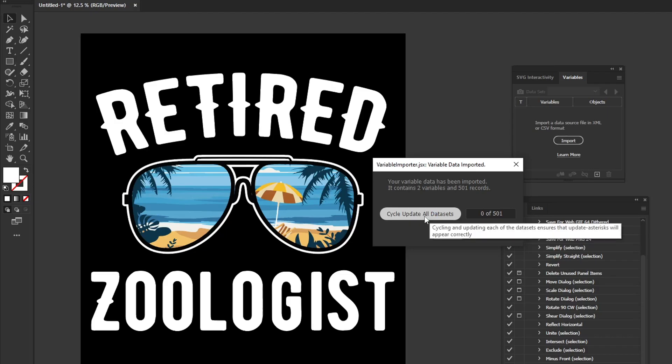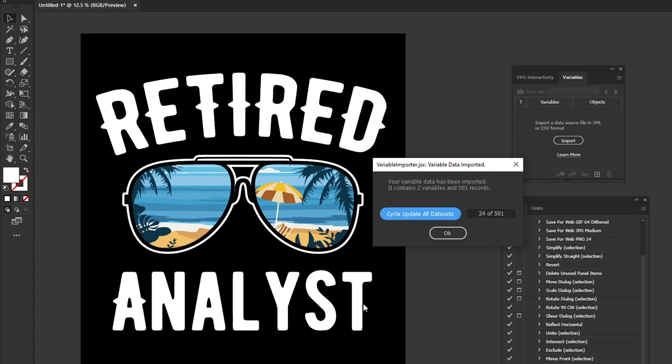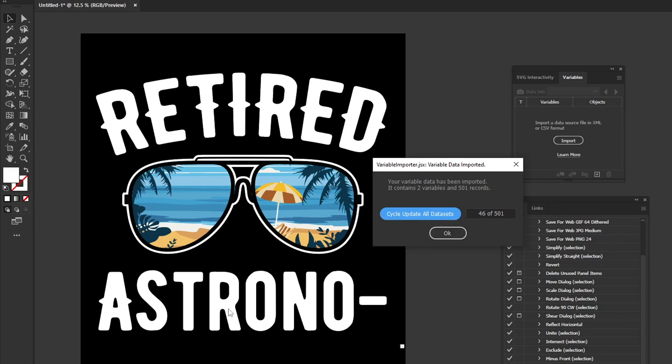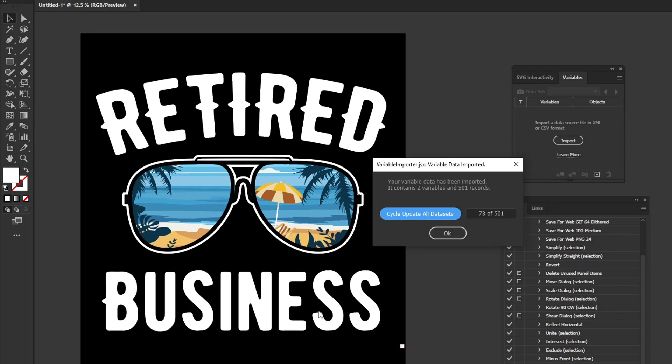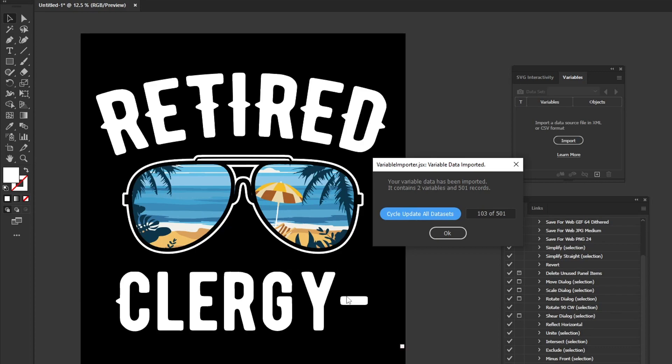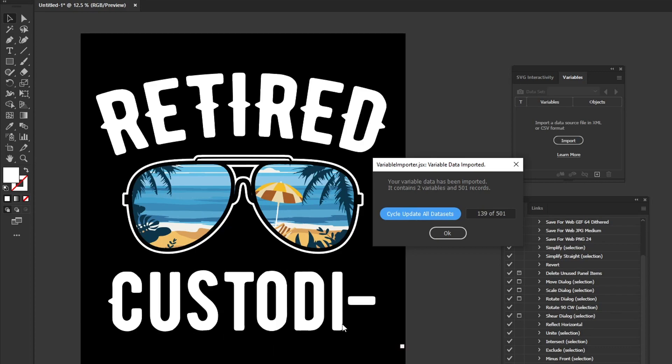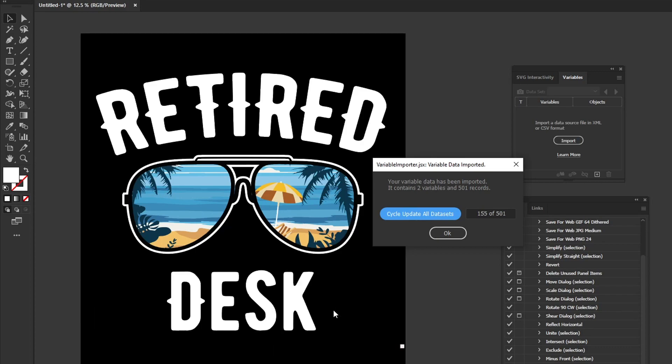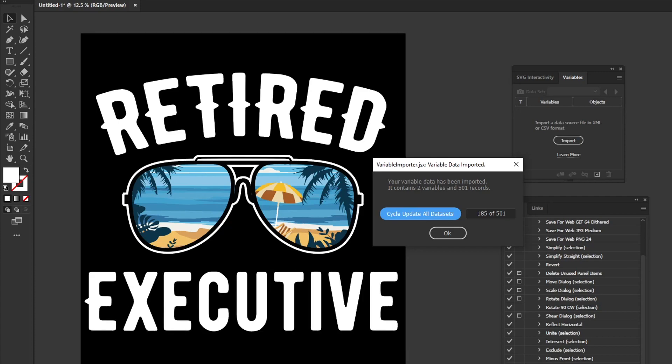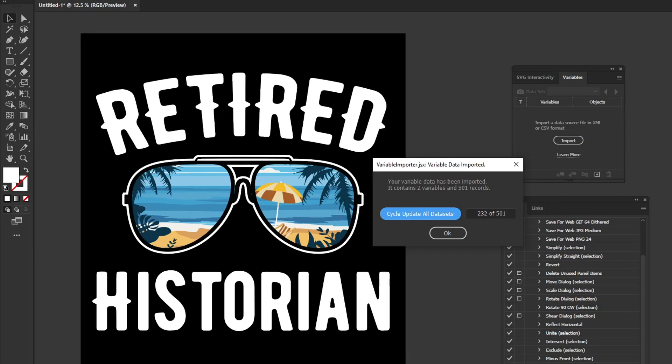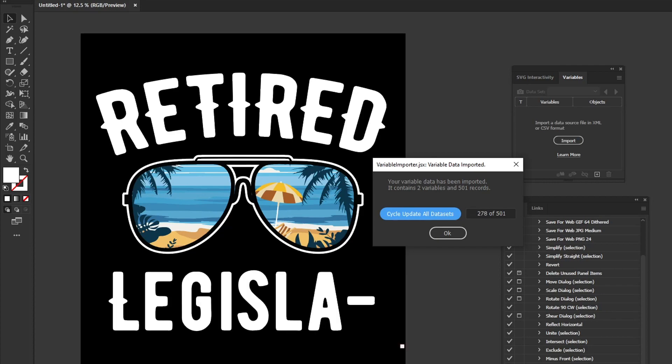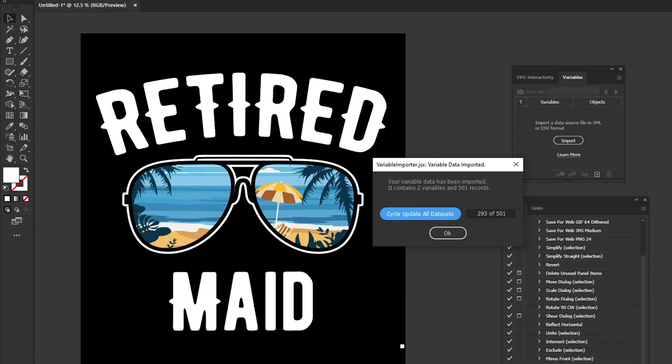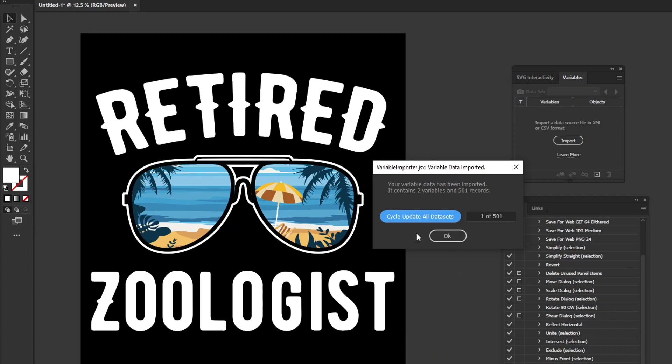Now you can click cycle update all data sets, and when you do that you can see Illustrator running through all of the different jobs and sort of previewing them to us. As we can already see right here, a lot of the job titles are quite long, so they're being cut off because the area type isn't big enough. Don't worry, one of the scripts is going to help us resize this automatically, so it's not going to be a problem.